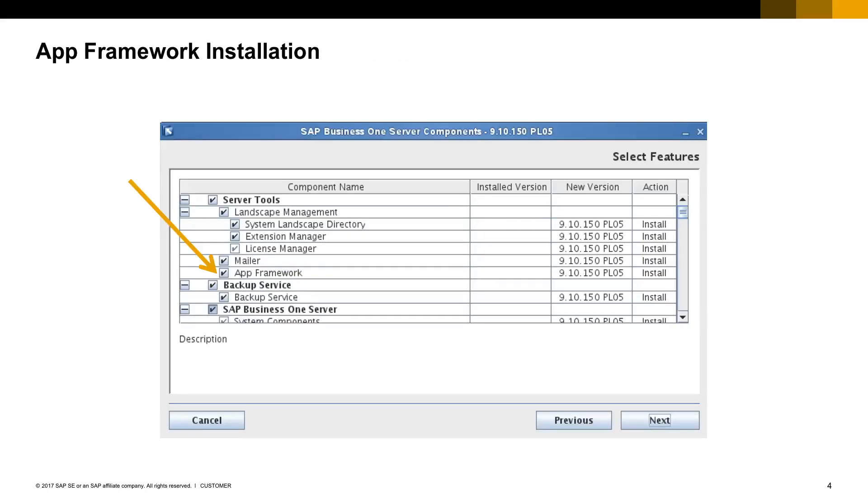It is installed together with the SAP Business One server component and is available since version 9.0.